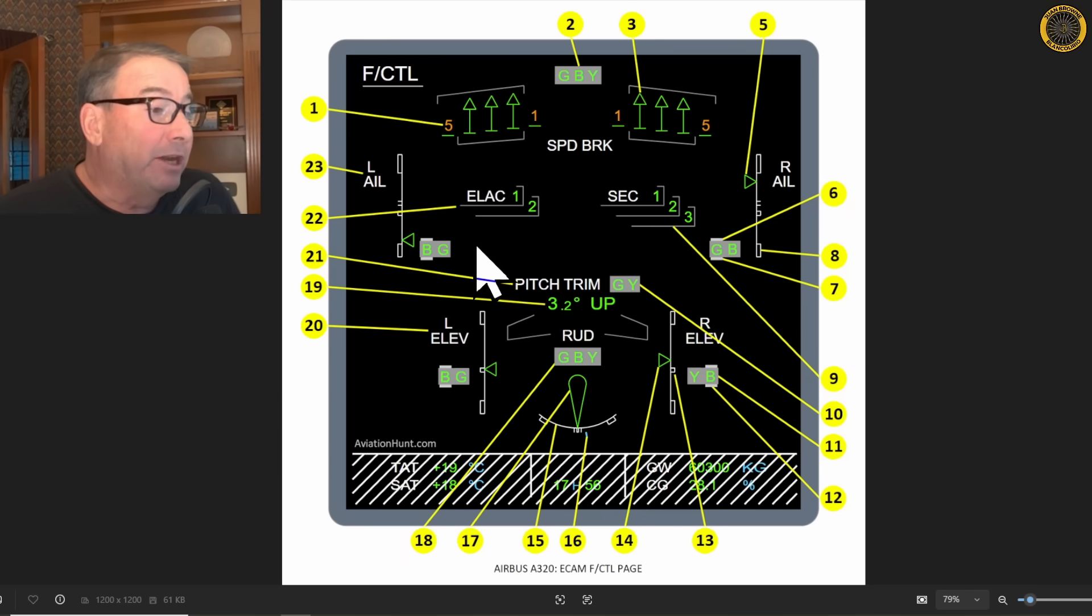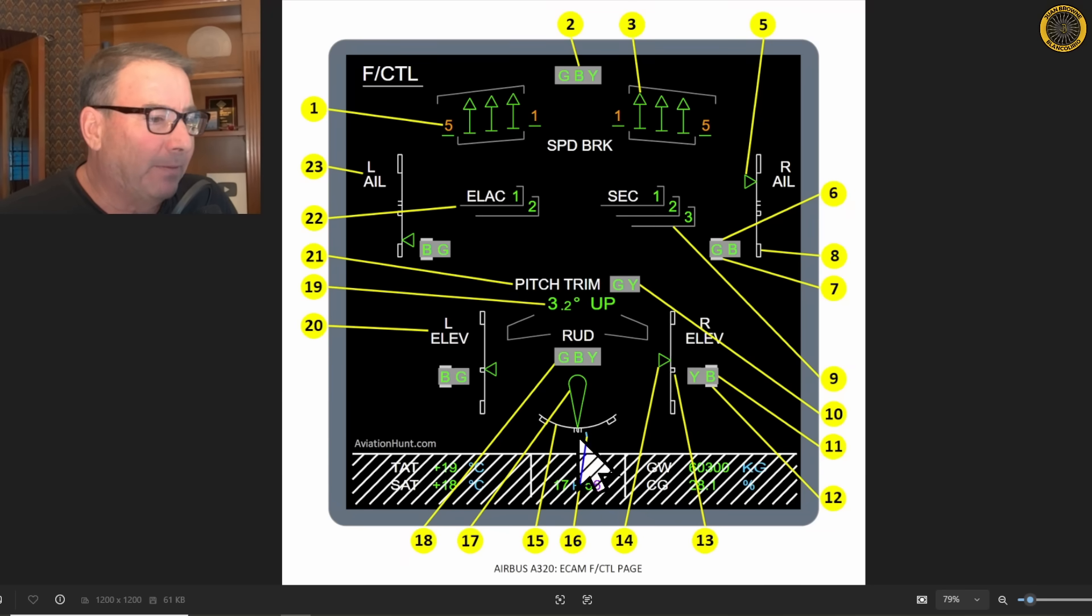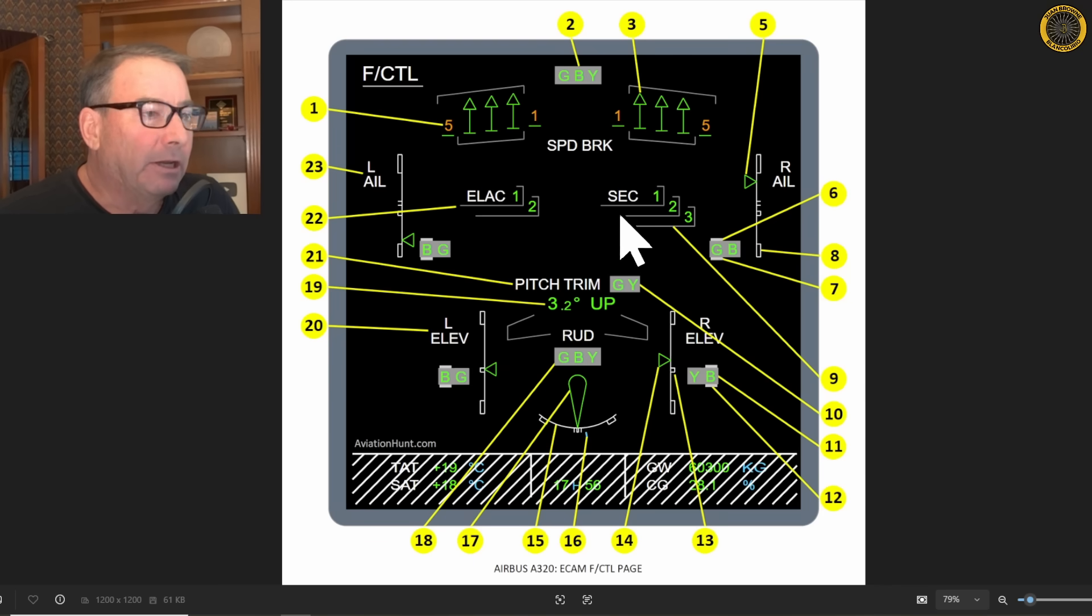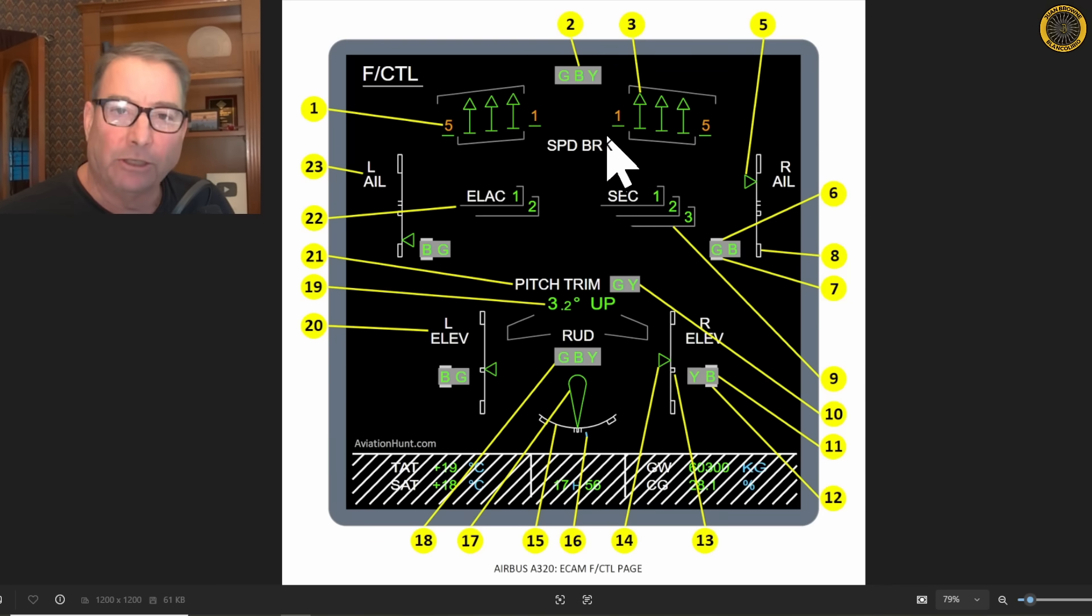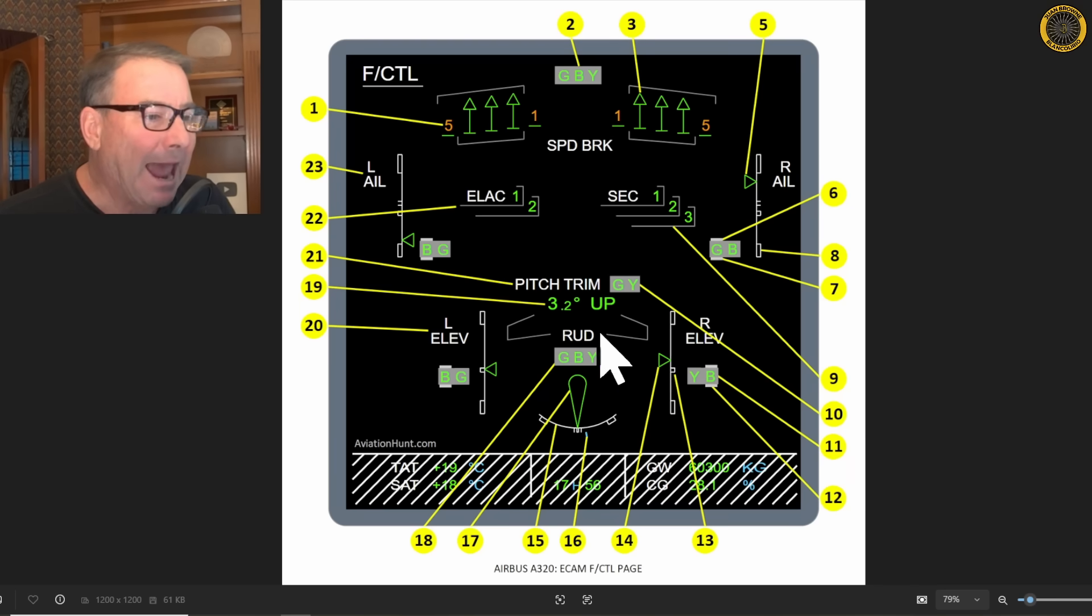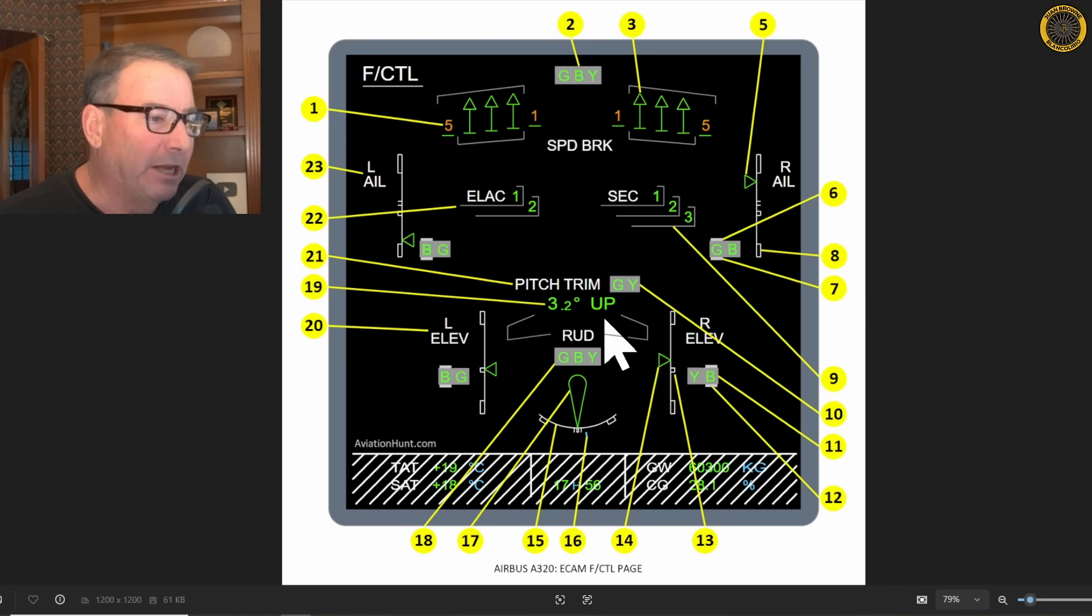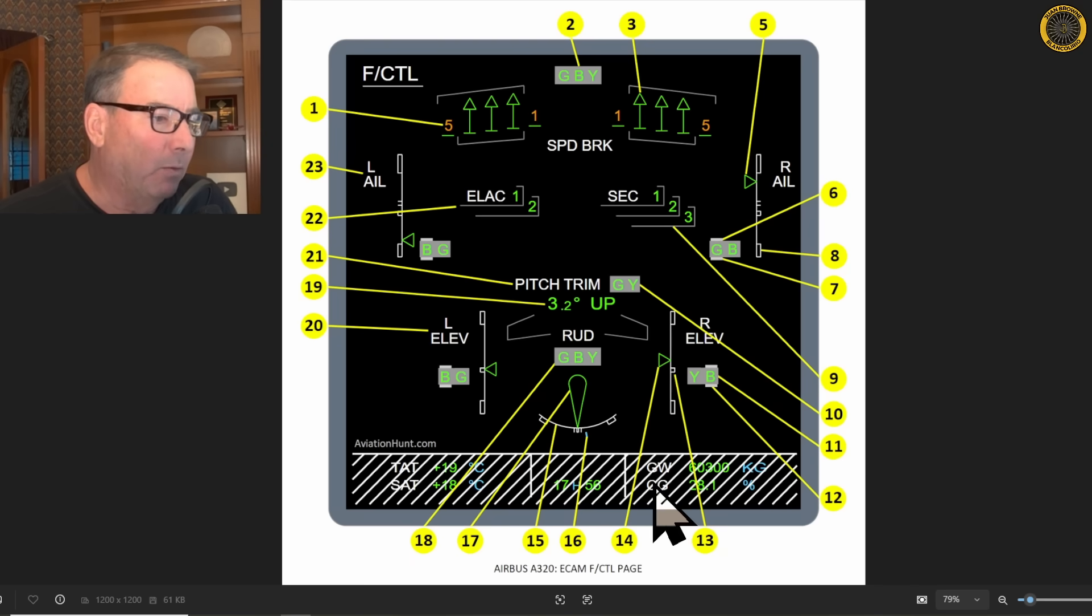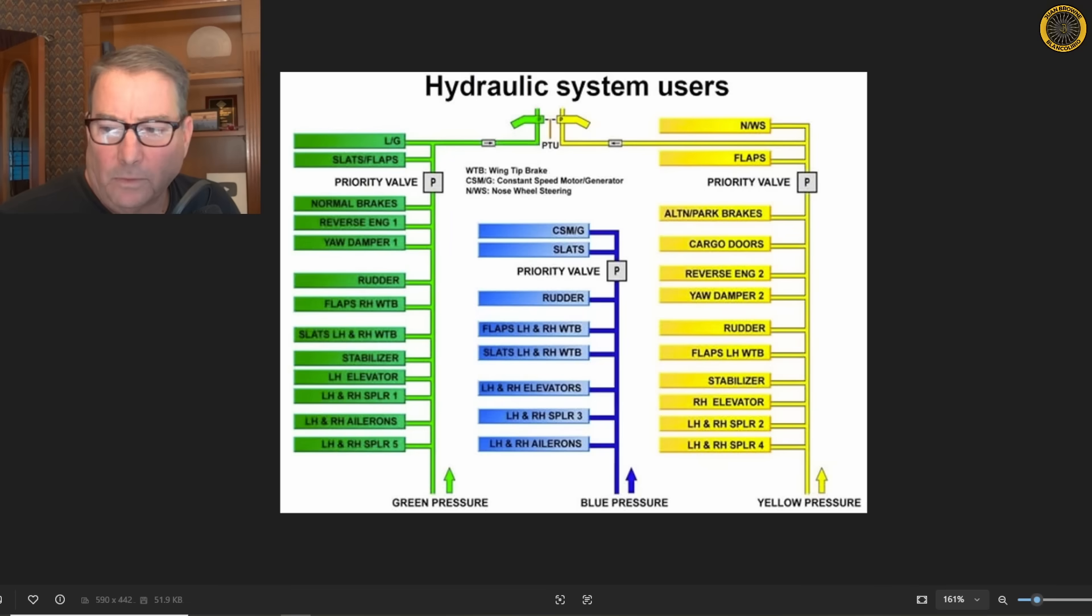ELAC number one and number two controlling the elevator and the ailerons, SEC one, two, and three controlling the spoilers which in turn control rolling of the aircraft in conjunction with the ailerons and elevator control, and then the flight augmentation computer deals with the rudder and yaw damping.